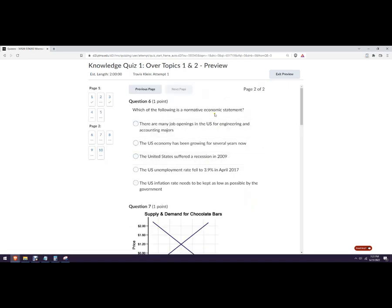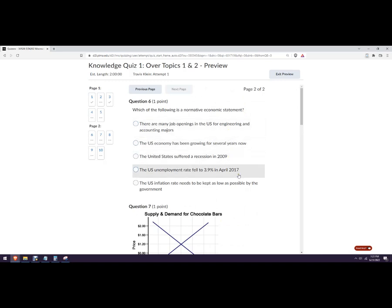Which of the following is a normative statement. Okay. So we're looking for something with a should. Yeah, it needs to, right? So this is a normative statement.